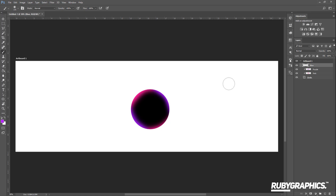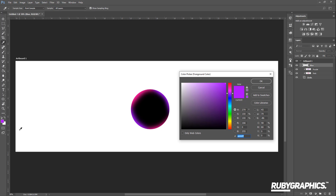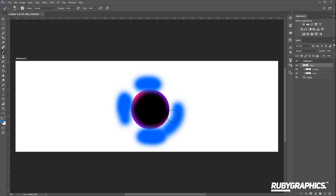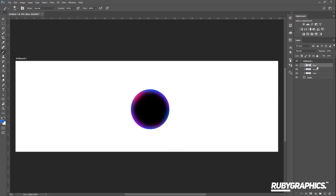For the blue layer, change the brush color using color code 0064ff. Using the blue brush, lightly brush some blue onto the circle — don't be too harsh, just lightly brush it on. Right-click and create a clipping mask, then change the opacity of this layer to around 24 or 40 percent.